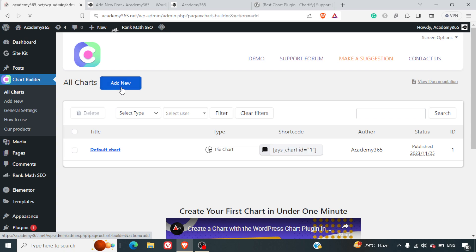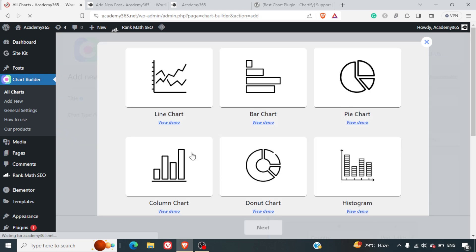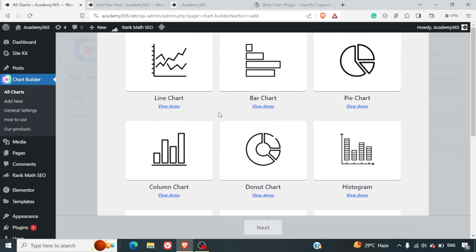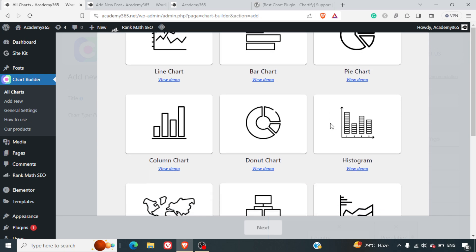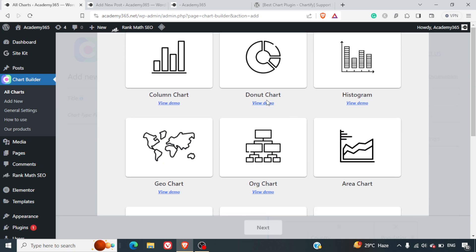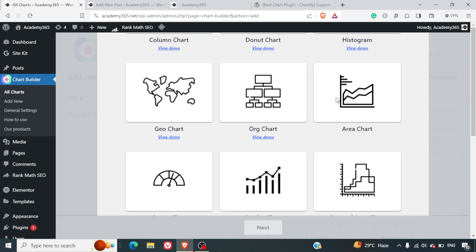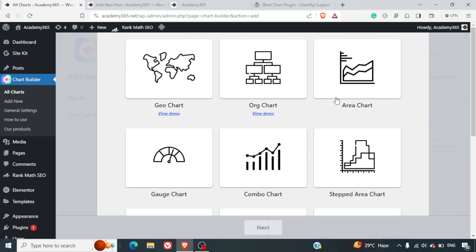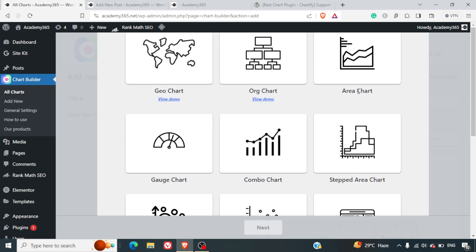First of all, you're required to click on Add New, and here you'll get the options. You've got a wide variety of options. I really love this plugin for it. It has line chart, bar chart, pie chart, column chart, donut chart, histogram, you name it.